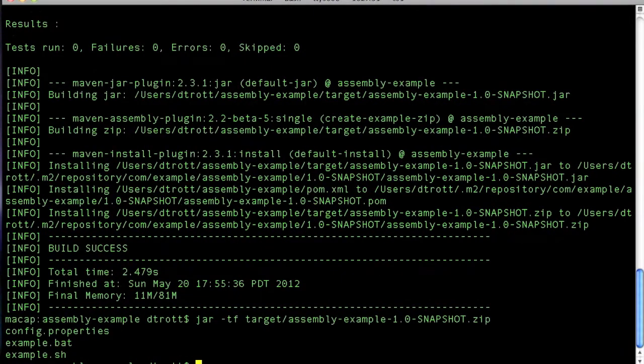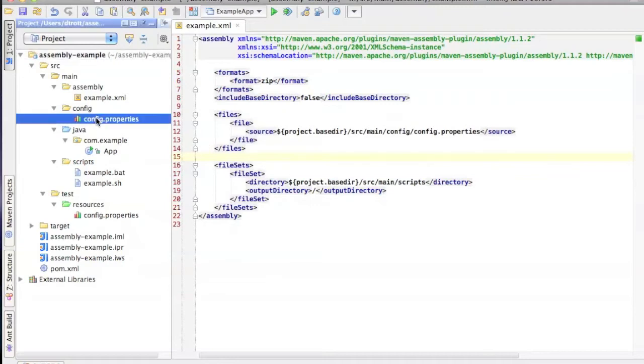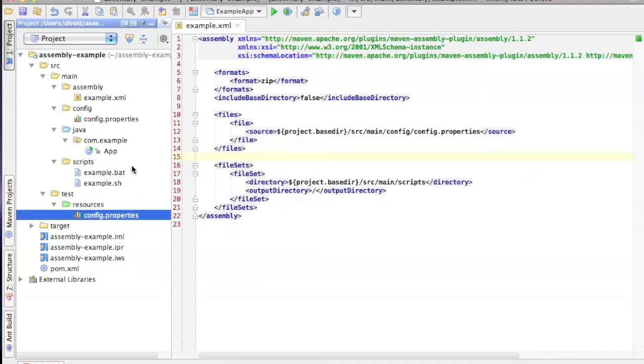And as you can see, it now has put it in the root. At this point, you may be wondering why I've got two copies of config.properties.